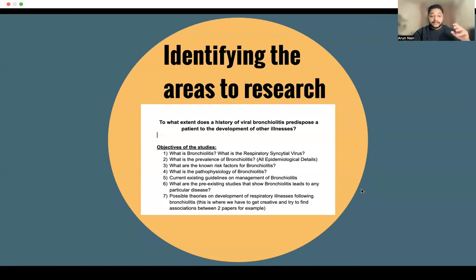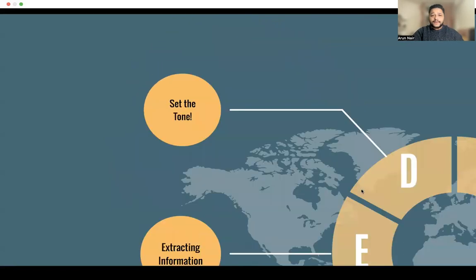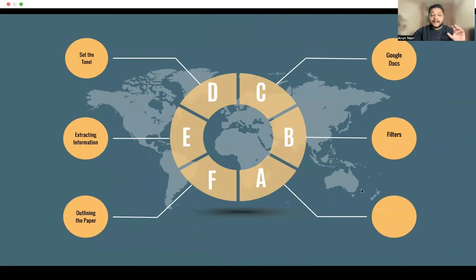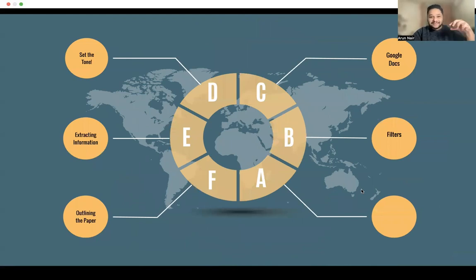So this is very, very important to establish the objectives of the study. After setting the tone, it's time for extracting the information.